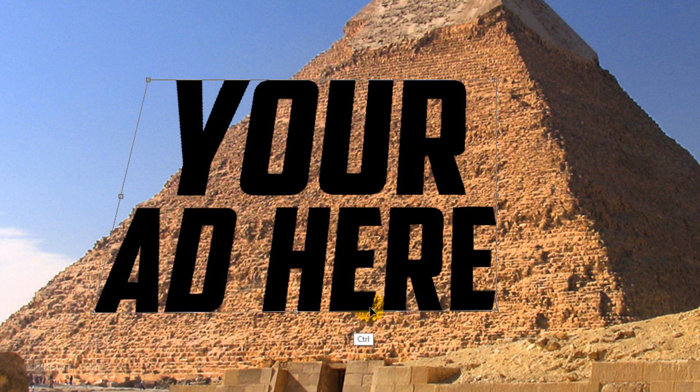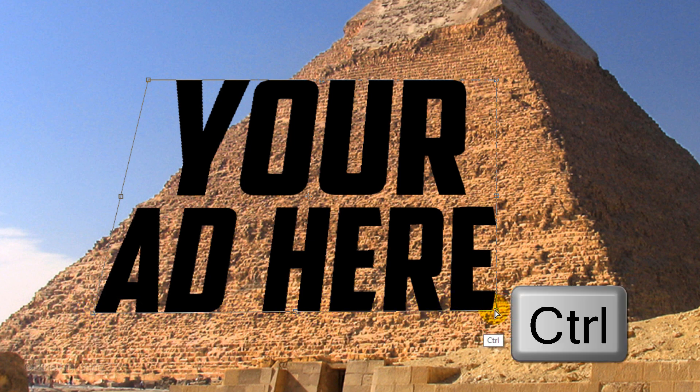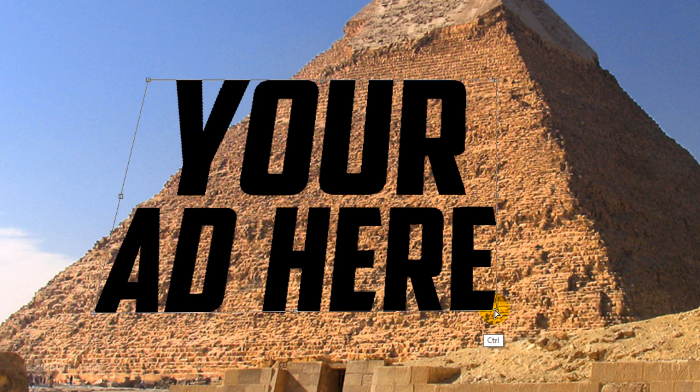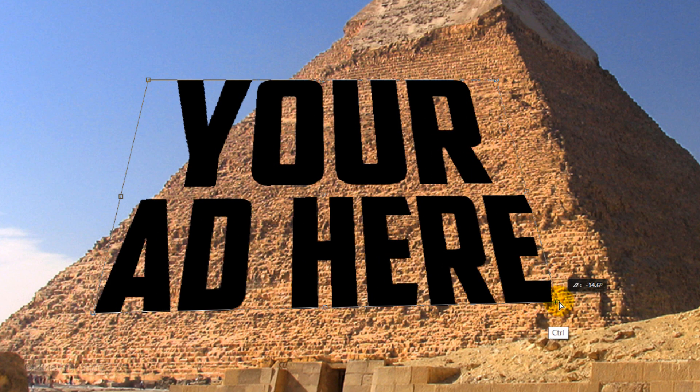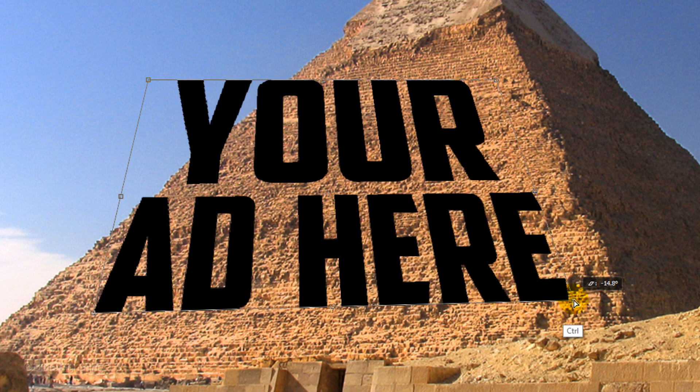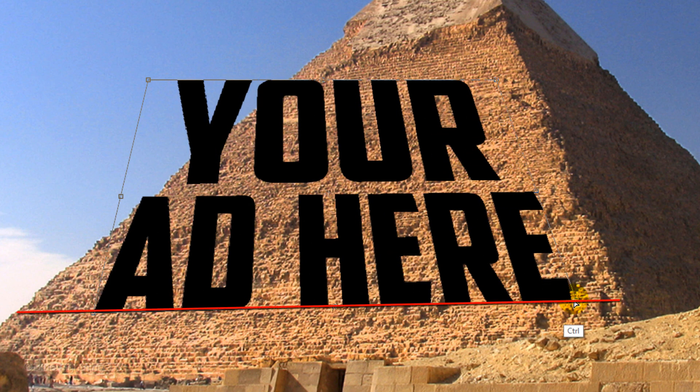Go to the lower right corner, continue to press and hold Ctrl or Cmd, and drag this corner until the bottom line of the transform is parallel to the line of stone on the pyramid.